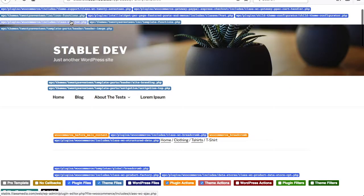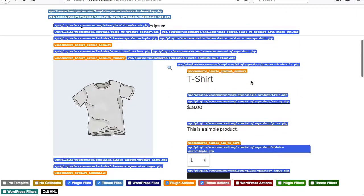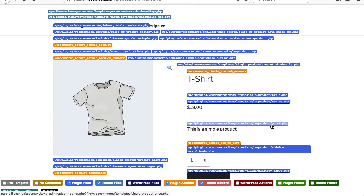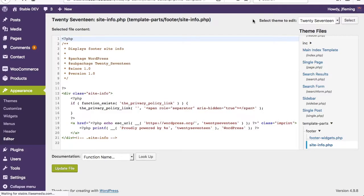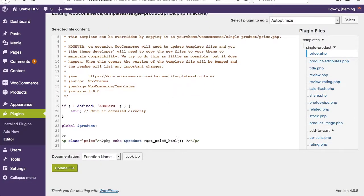The plugin files are going to show up in this brighter blue, and the plugin actions are going to show up in this warmer orange color. So you can see down here you've got single product summary actions being fired. You've also got some files — the title, rating, price. So you can actually copy these templates over to your child theme. You'll know exactly where to look. Click on this price and it'll take you over here and actually show you how WooCommerce is rendering this price.